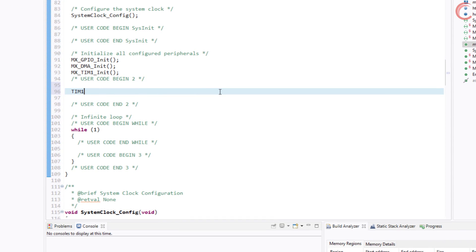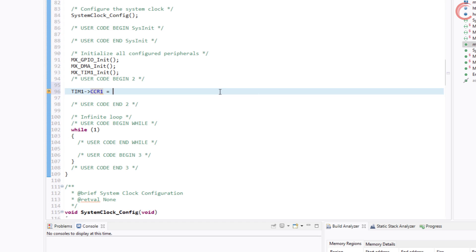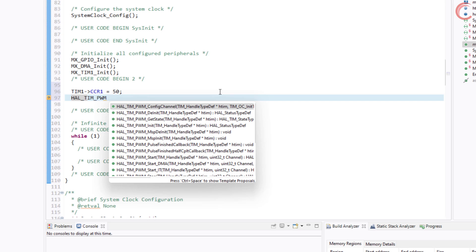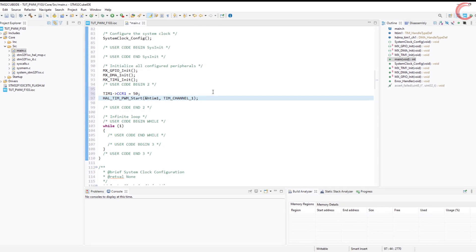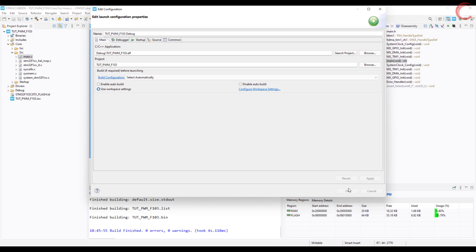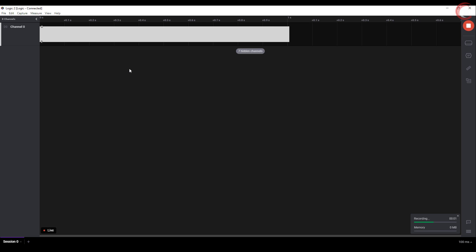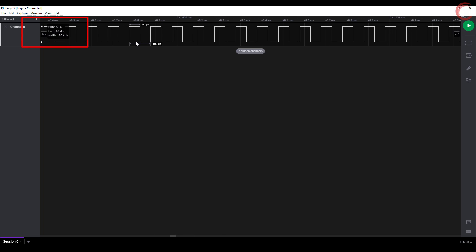We will start with the simple PWM signal. Load the value in the capture compare register. I am using CCR1 because I have selected channel 1. If you are using any other channel, use the respective CCR register. I will explain this 50 in a while. And start the timer in PWM mode. Let's build and run this for now. You can see the frequency is 10 kHz and the duty is 50%.